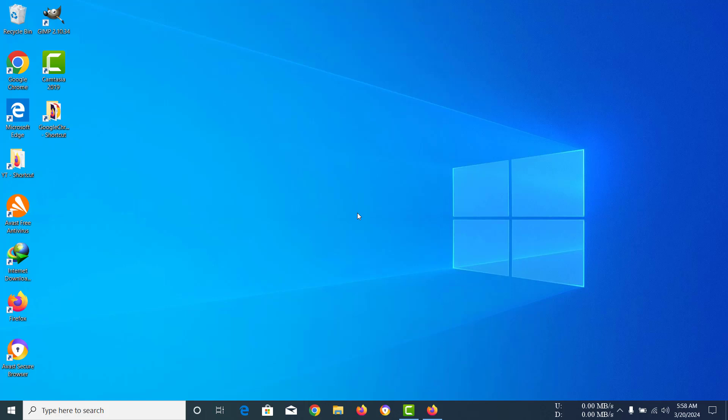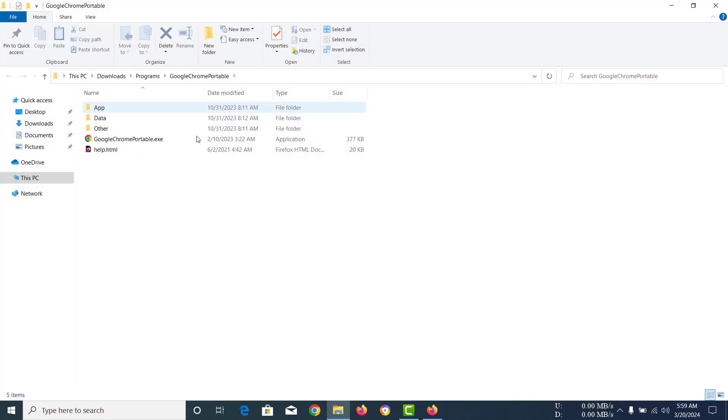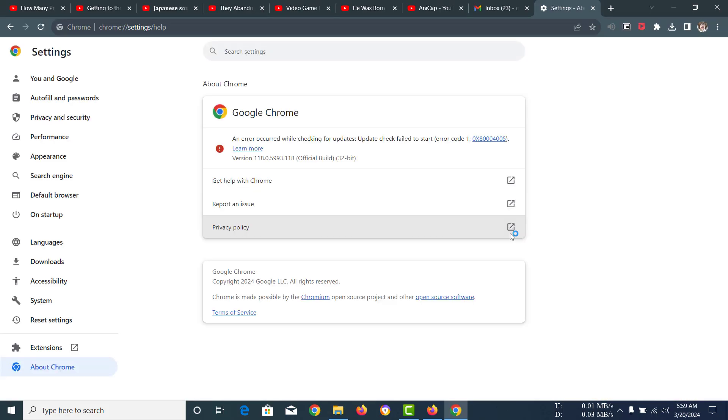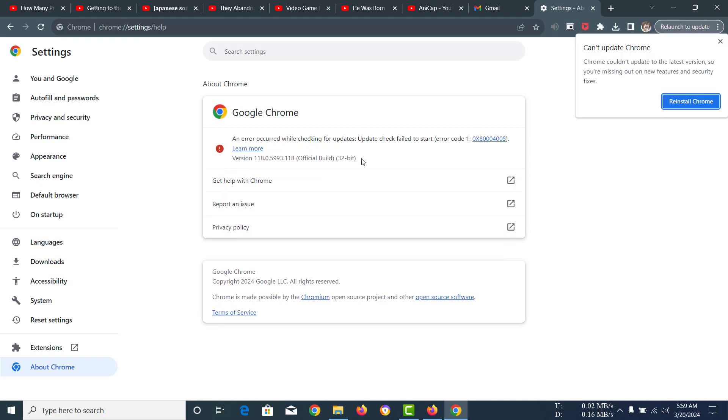Hi everyone, today I'm going to show you how to update your Google Chrome Portable. First of all, I'm going to show you my Google Chrome Portable. This is the one that I use and it is from portableapps.com. You can see that Google Chrome Portable that I'm using is actually quite old, like it's the 118.0 version.